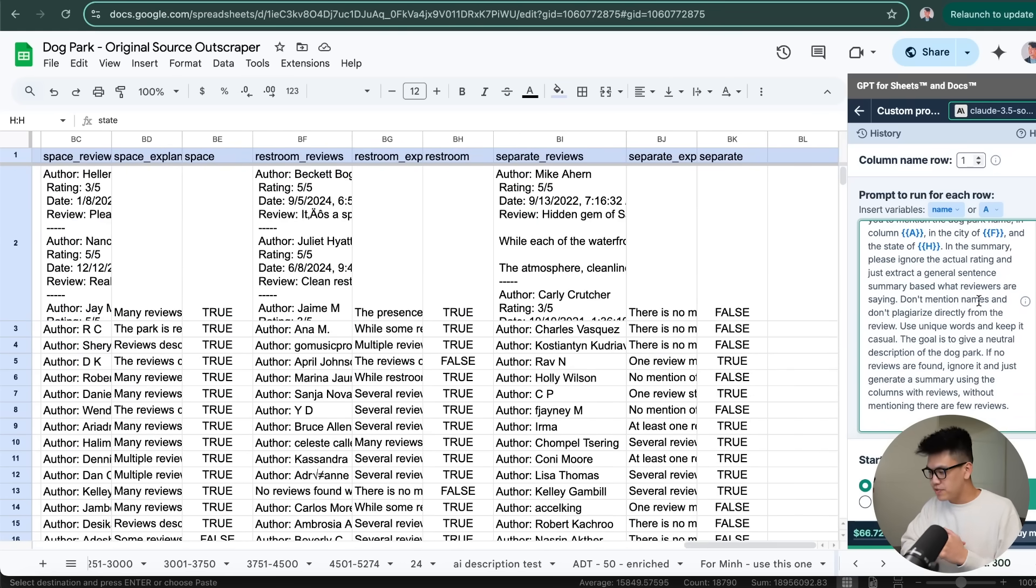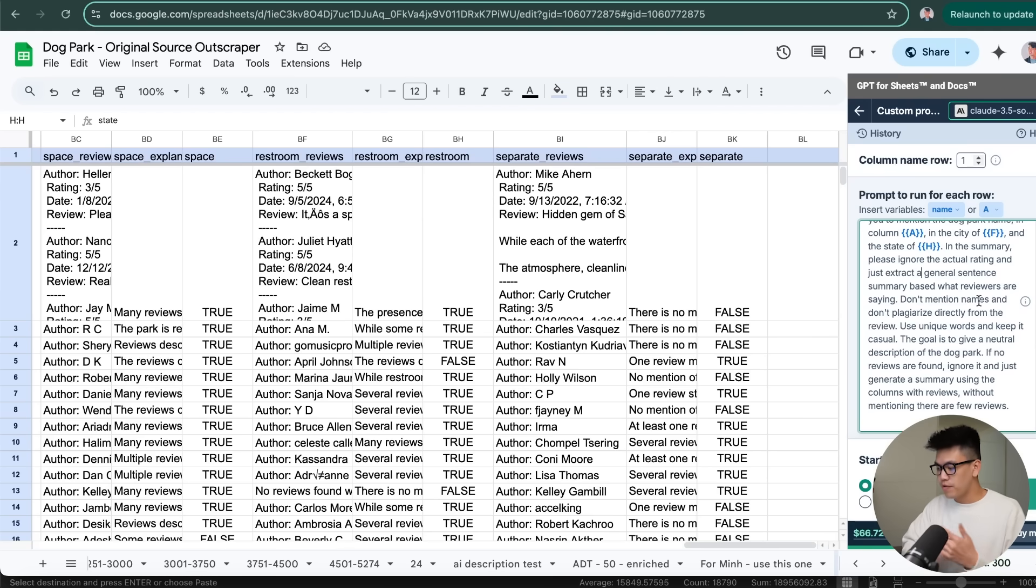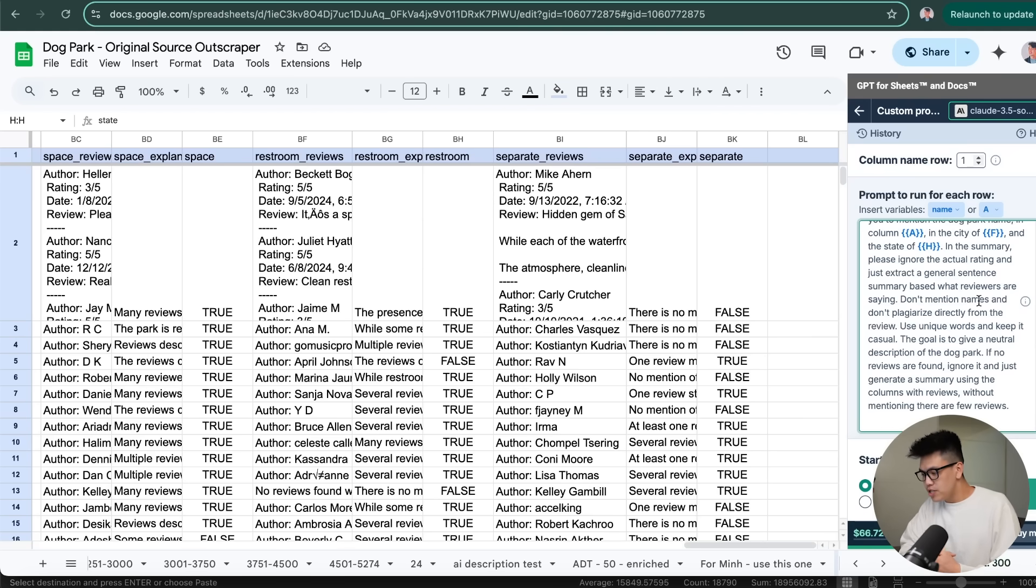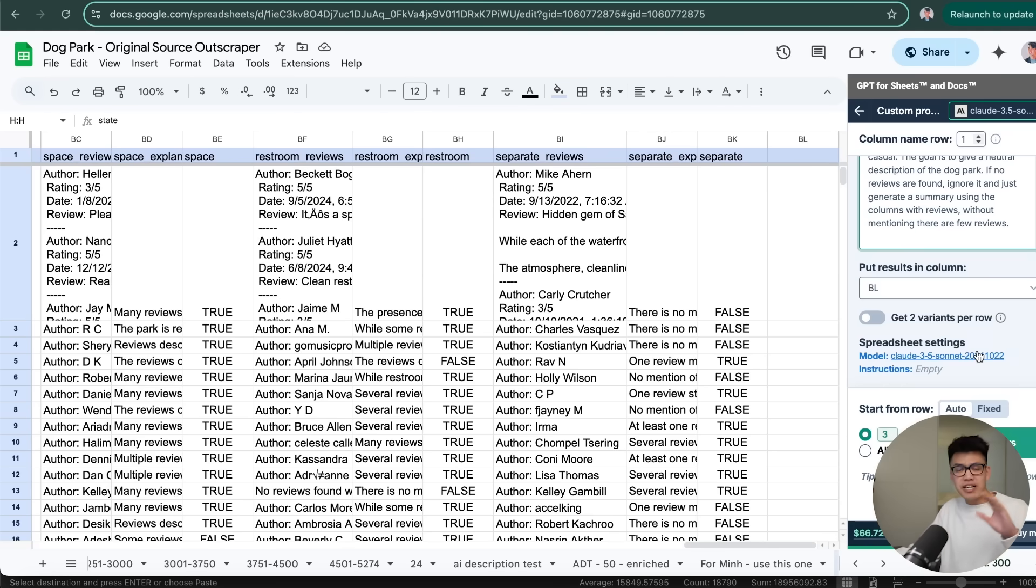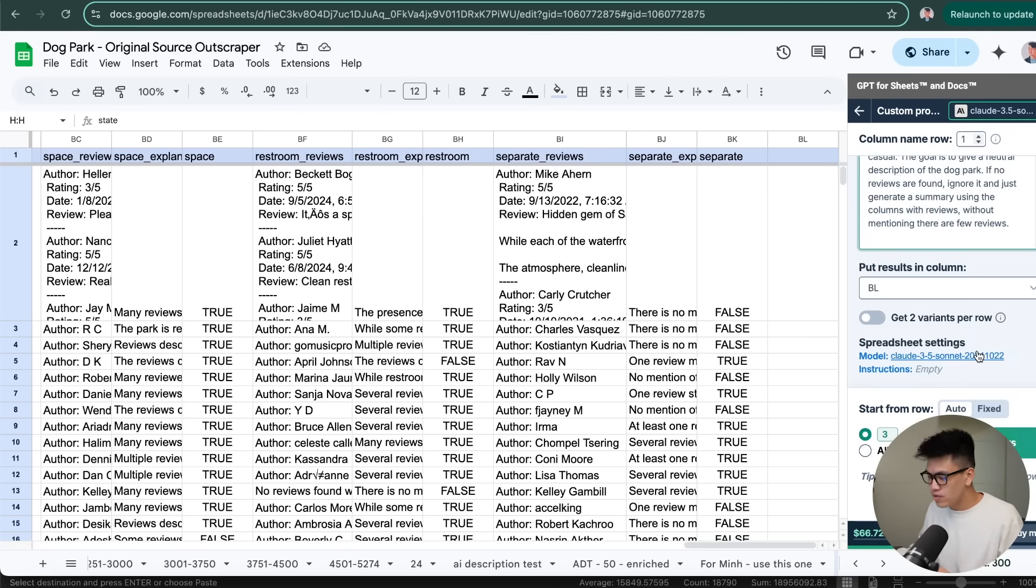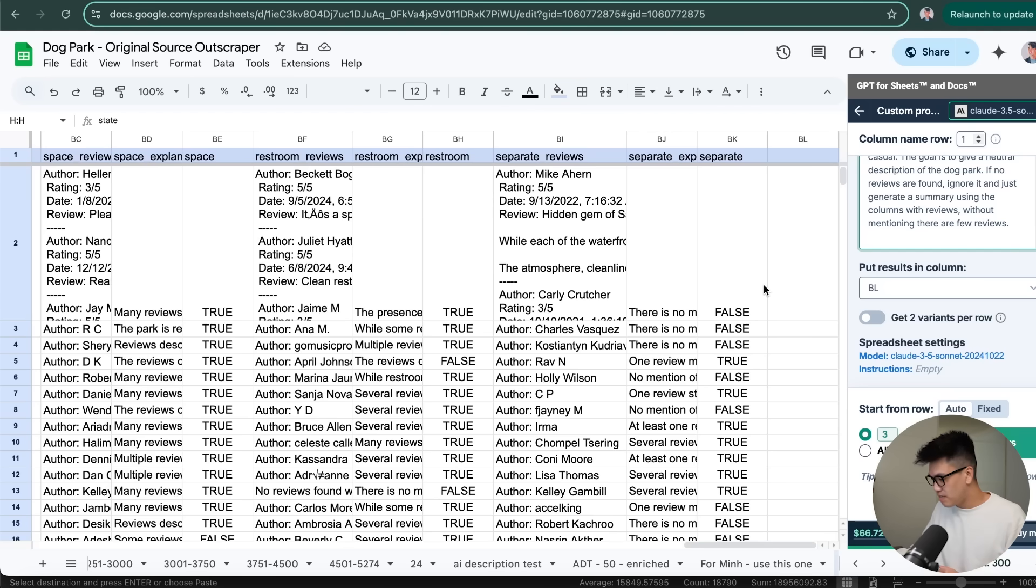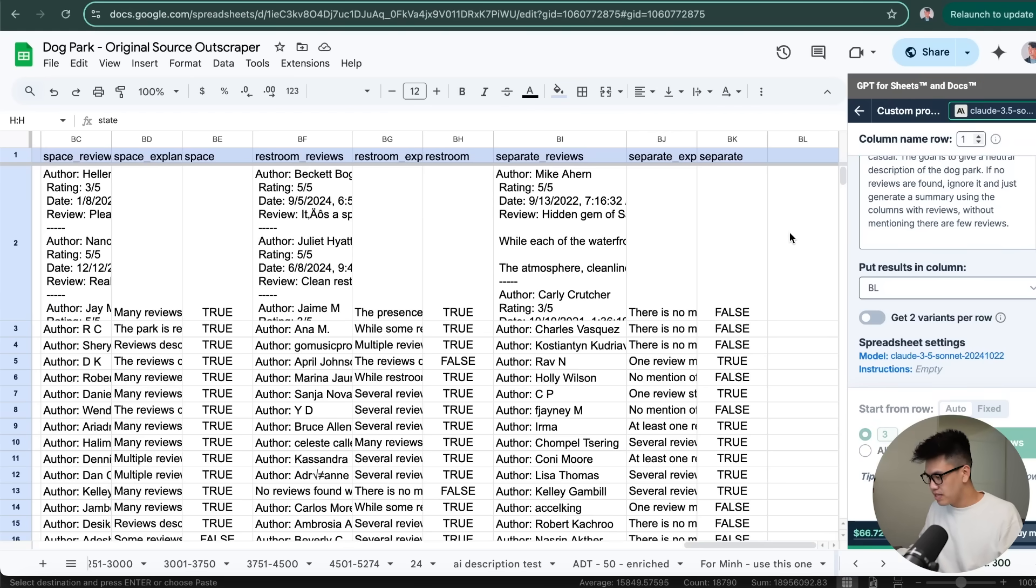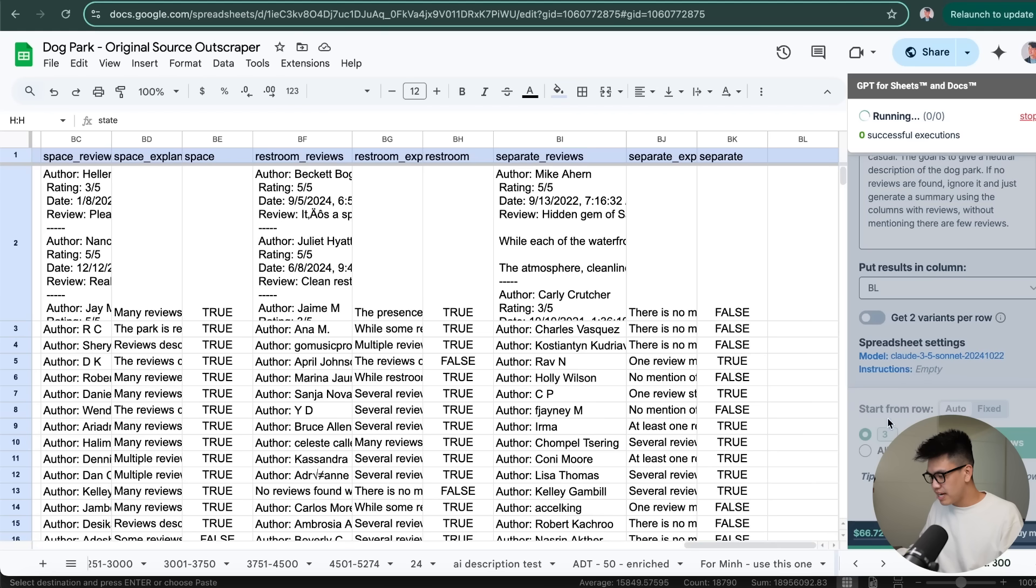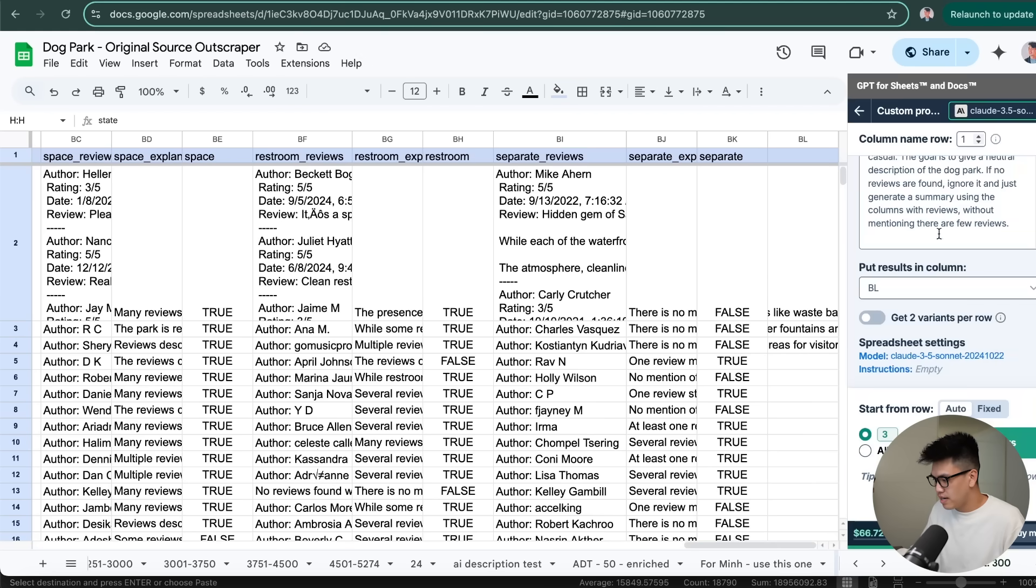Feel free to pause the video and steal this prompt if you end up using this tool. But in my prompt, I do say to ignore the rating. Don't mention any names or reviewers. Don't plagiarize directly from the review. Use unique words and just try to give a neutral description of the dog park based on the reviews. I've actually tested all of the different LLMs for this tool. And this by far does the best job. And I'll show you a couple comparisons in a second. But if we just run this here, we can see that it'll create three different rows. And there we go. So this is the description that it created for Coronado Dog Beach. You can pause and read it.